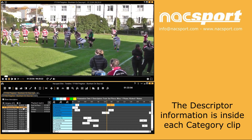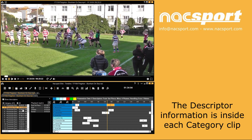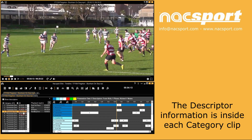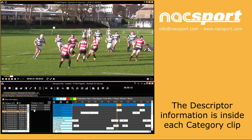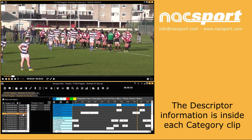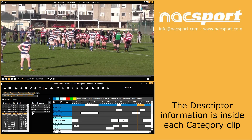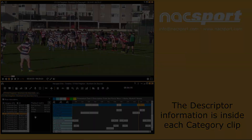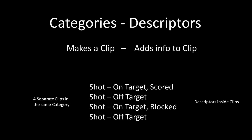Descriptor buttons are used to add extra information into the category clips that you make. So if you want to show differences between your main category actions, you can use descriptors to do this. For example, you could use the descriptors on target, off target, blocked and scored to add extra information to your shot category.